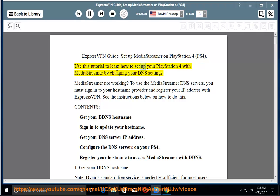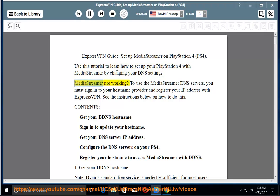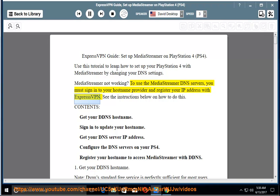Use this tutorial to learn how to set up your PlayStation 4 with MediaStreamer by changing your DNS settings. MediaStreamer not working? To use the MediaStreamer DNS servers, you must sign in to your hostname provider and register your IP address with ExpressVPN. See the instructions below on how to do this.